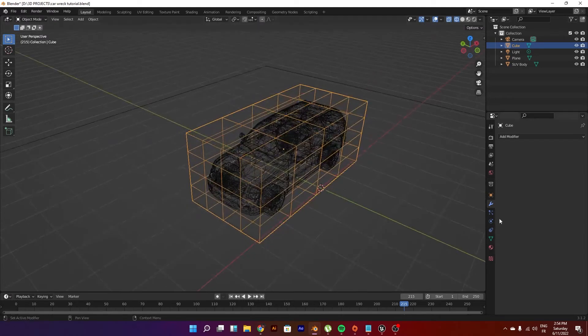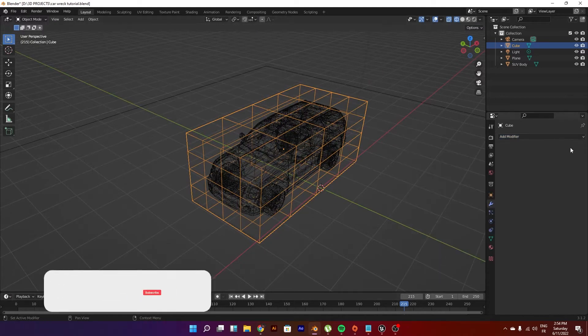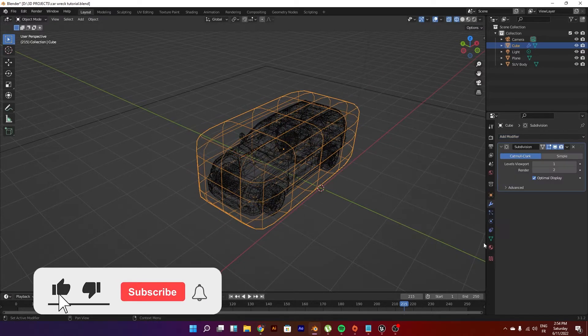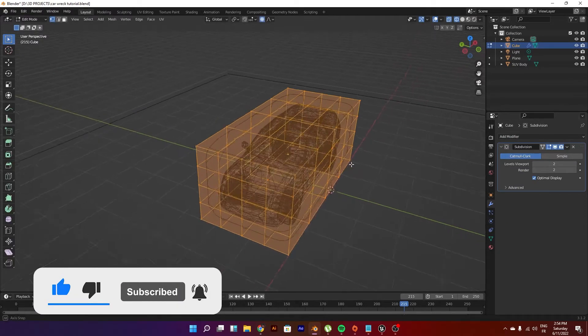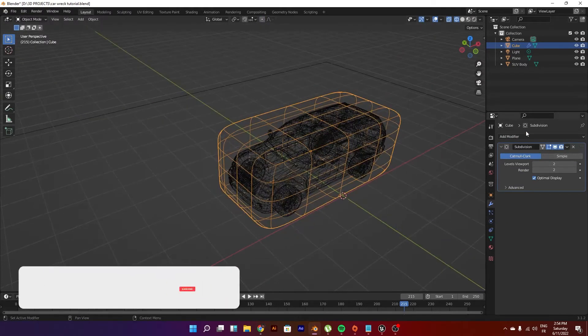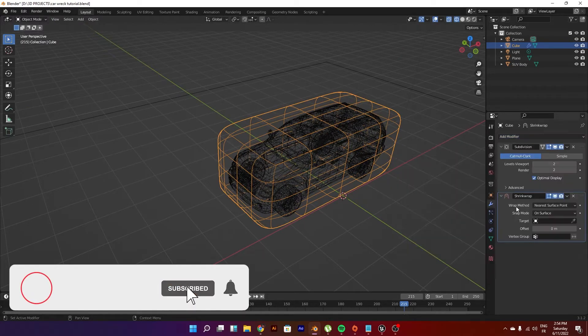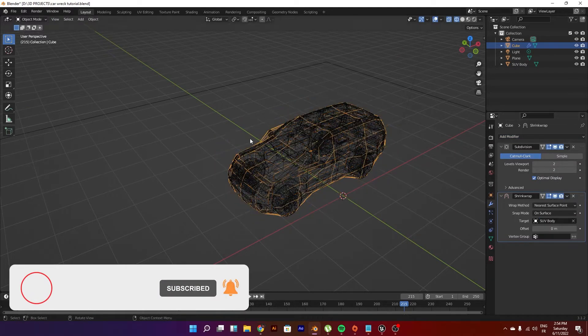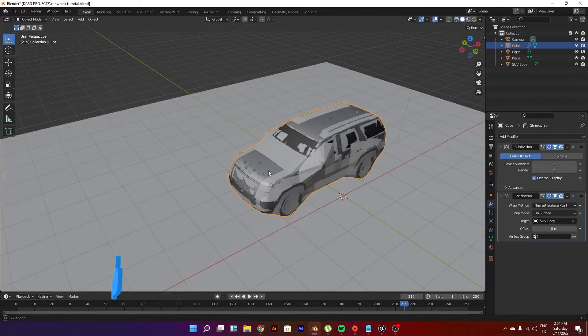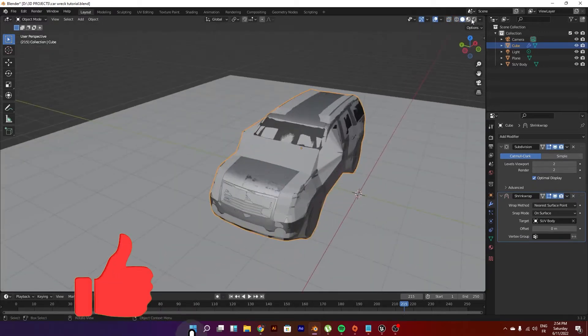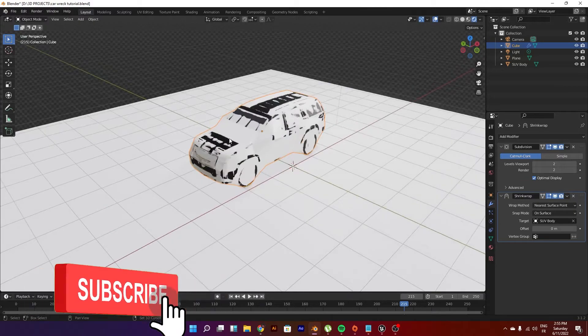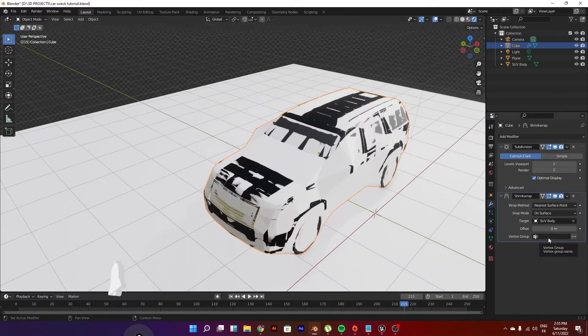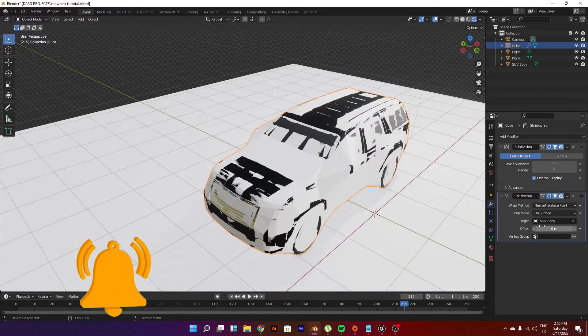So now what do we do is we go ahead and just add subdivision surface modifier, just put it to 2. Then what I do is I go ahead to shrink wrap modifier and just choose my SUV body as the target of the shrink wrap modifier. So then you can see it's a bit rough and stuff.